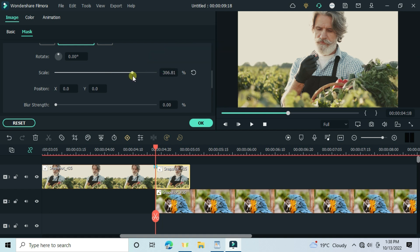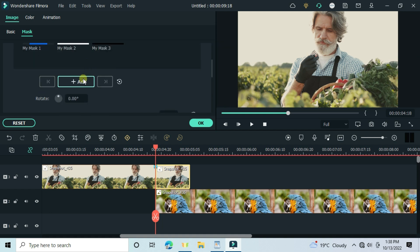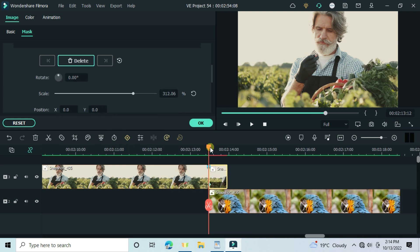Add a keyframe, then move on to the end and adjust the mask scale like this.